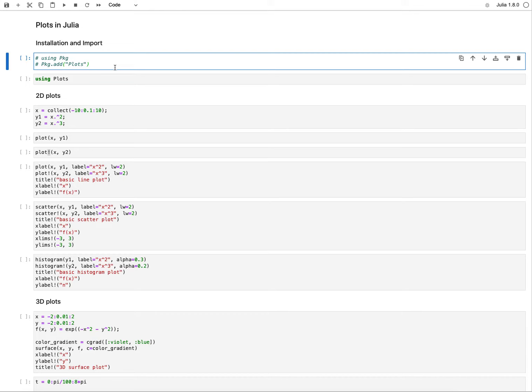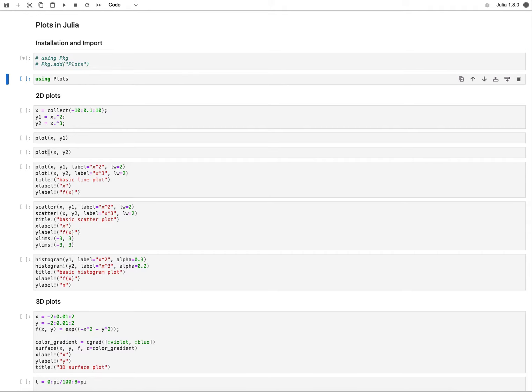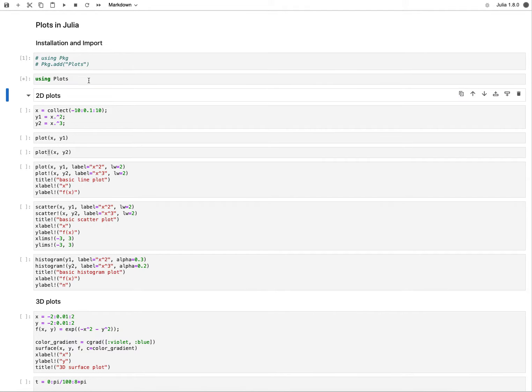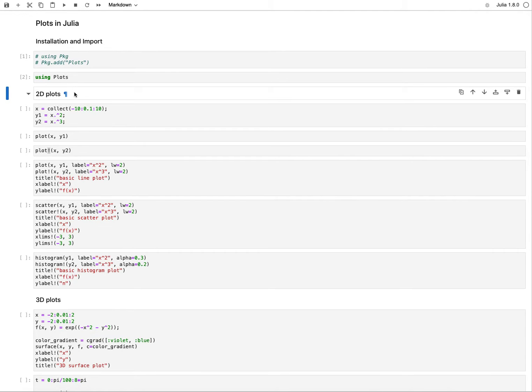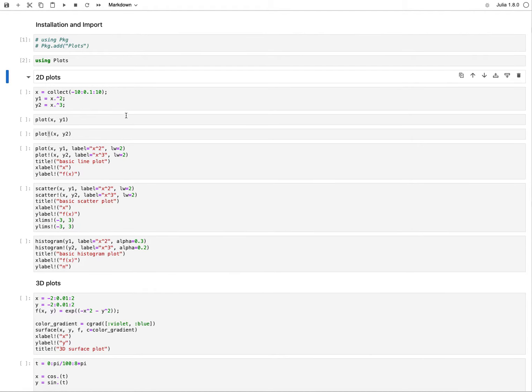First thing we need to do is install the correct package. How this works in Julia is by running the using package function and then importing this package called plots. I've done this before, which takes a while, so I've commented it out. But this is what you would run and wait a few minutes for it to install. Then I have to tell Julia in my runtime to actually use this package called plots. It takes a few seconds and then I'm ready to use the functions that come with it.